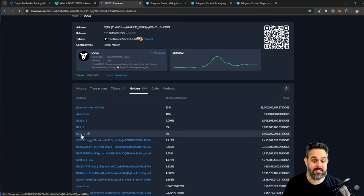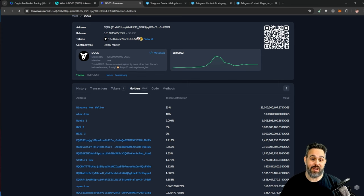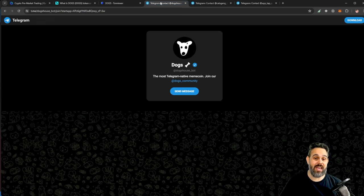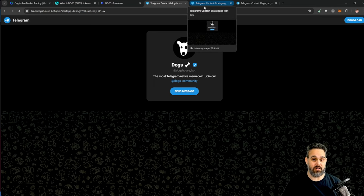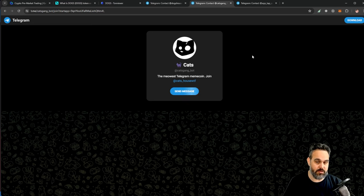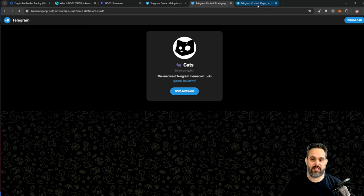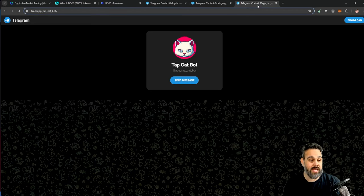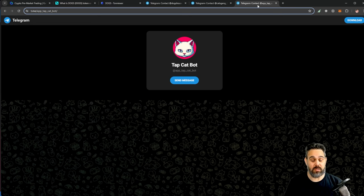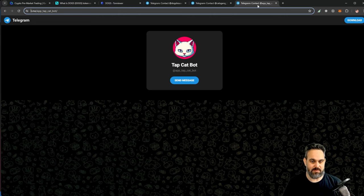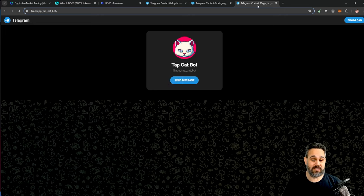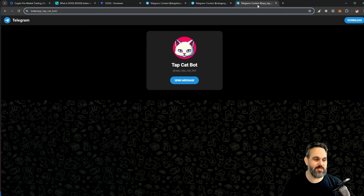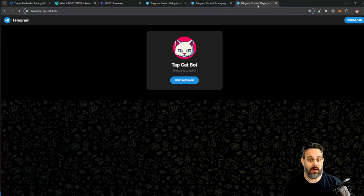It's very likely that they're gonna be launched on these exchanges here at some point, which means the tokens could be worth even more. Now I have three links below you can use: one is for the DOGS, one is for the CATS, and when I was researching these two projects I found another one as well called Tap Cat Bot. This is very similar to Notcoin, so you have to do some tasks here to get this token, like follow some Telegram channels and also like some posters on Twitter and so on.